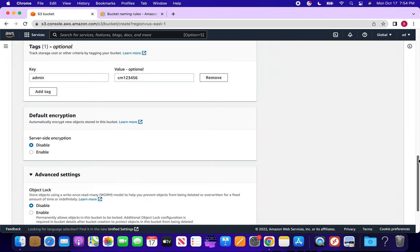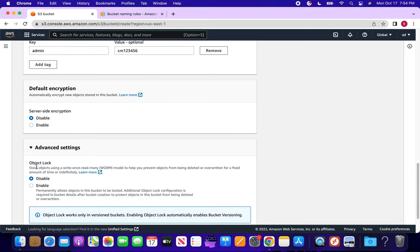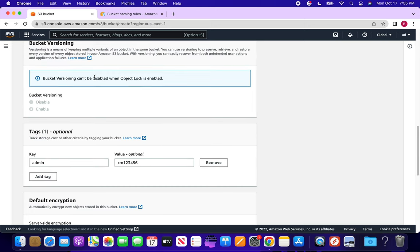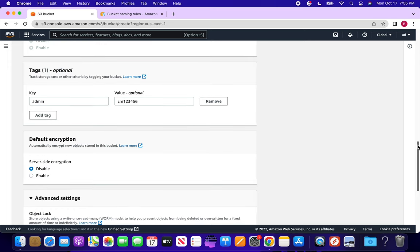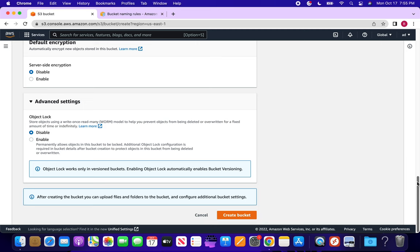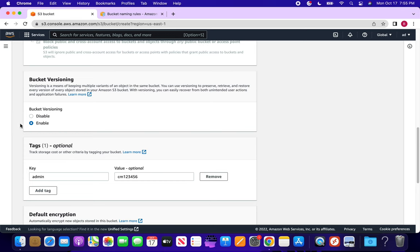In Advanced Settings, there is object lock. It lets you store objects using a write-once, read-many model to prevent objects from being deleted or overwritten for a fixed amount of time or indefinitely. Sometimes data can be unintentionally deleted, and you want to avoid that. Keep in mind: once you enable object lock, bucket versioning cannot be disabled. In this case we are disabling object lock and also keeping versioning disabled.